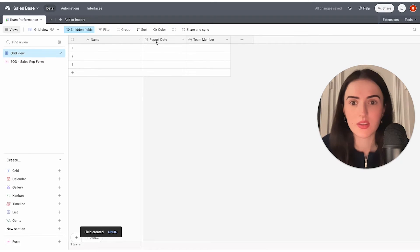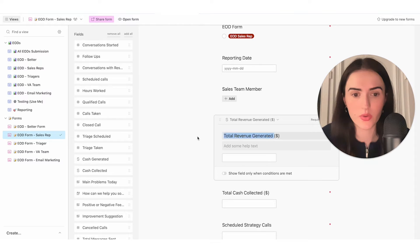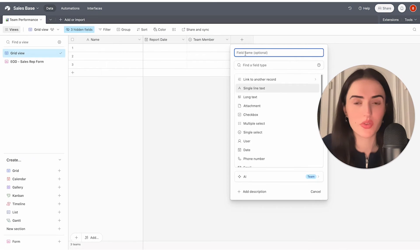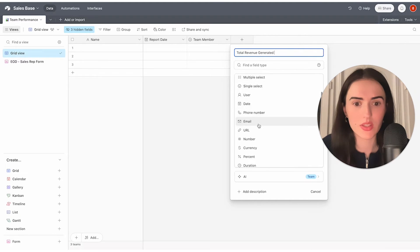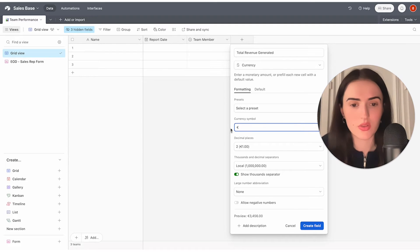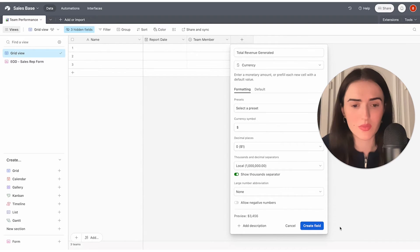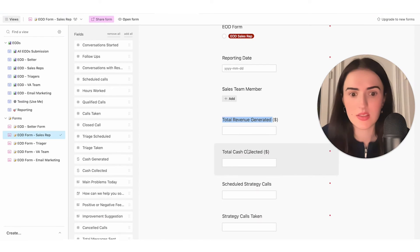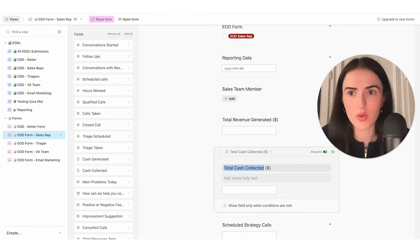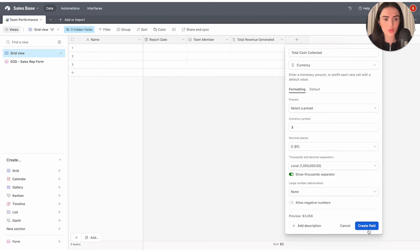We have team member and report date — next we want to track revenue generated. I'll add a "Total Revenue Generated" field and select the currency type. You can change the currency sign — for example, British pound or euros — and select decimals. I'll use USD and remove extra decimals. Next is "Total Cash Collected" — same thing, currency field, remove decimals, create the field.